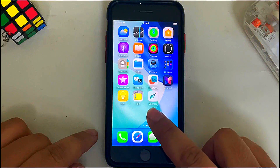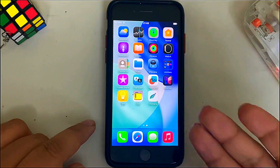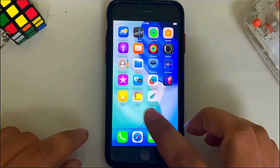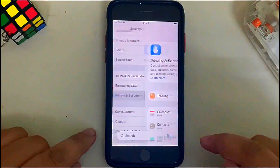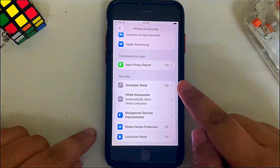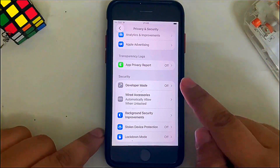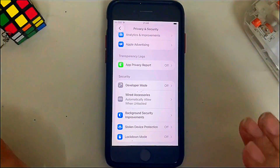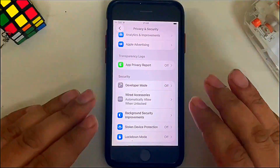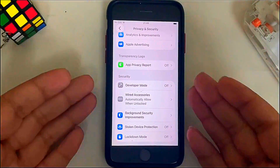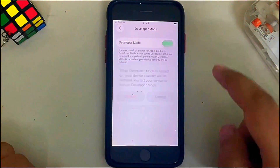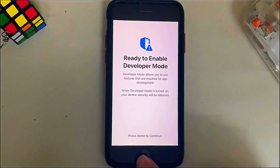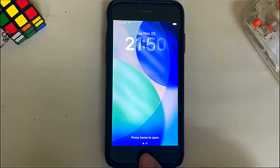I had a camera IPA file lying around and just installed it using Sideloadly. Once any app is installed, go to Settings, scroll to Privacy and Security, scroll down and you will see Developer Mode. It is off — you will only see Developer Mode once any app has been installed via Sideloadly or another tool. Simply tap it and enable Developer Mode, then restart.